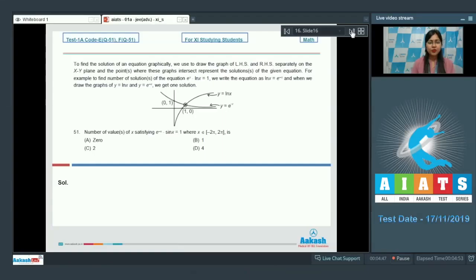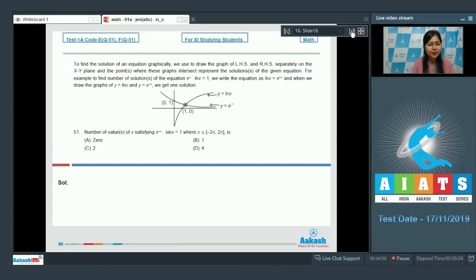Next is paragraph type questions for question 51 and 52. To find the solution of an equation graphically, we draw the graph of the left-hand side and right-hand side separately on the xy-plane. The points where these graphs intersect represent the solution of the given equation.